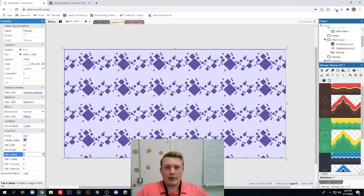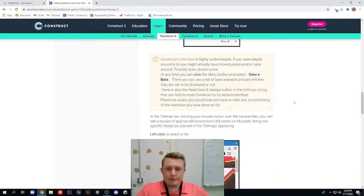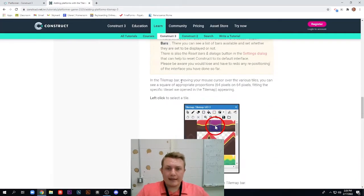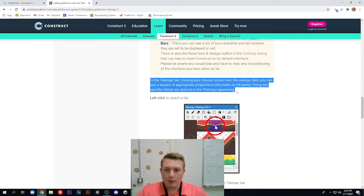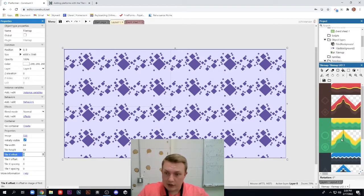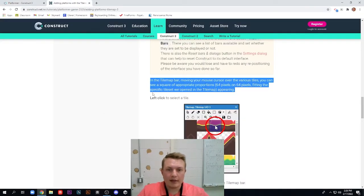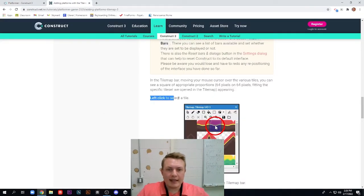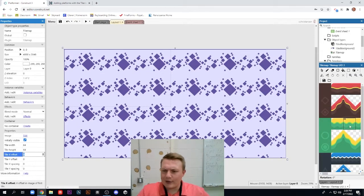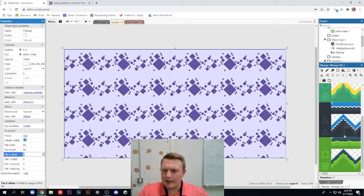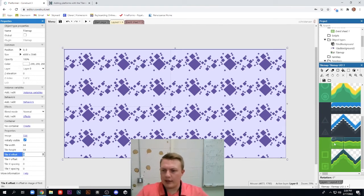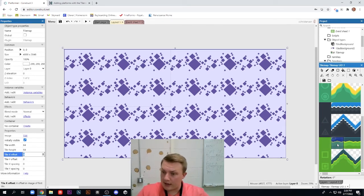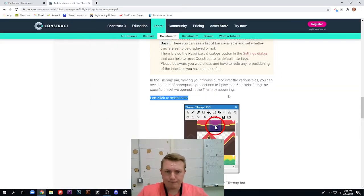Here we are. Let's continue on now that we've done that. In the tile map bar, moving your mouse cursor over the various tiles, you can see a square of appropriate proportions appearing, which you can see right here. Works perfect. Let's left click to select a tile and they're going with the red and brown. We can choose whatever color we want. I'm liking this one at the bottom. I kind of like this dark blue and green. So I'm going to go ahead and select that. And you'll notice now that it's selected, it's highlighted for me and it'll stay that way.